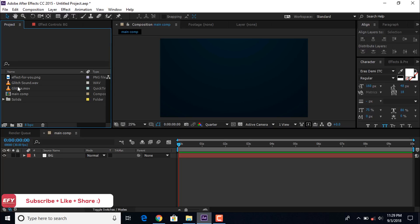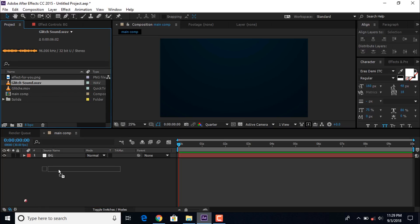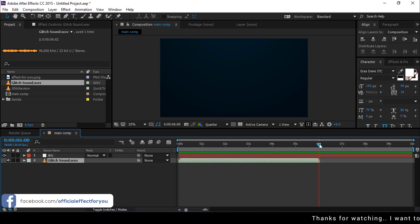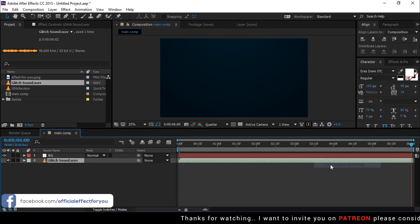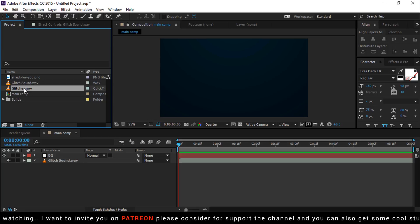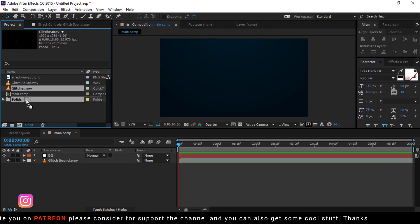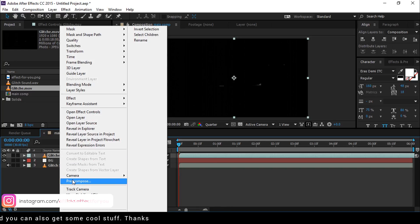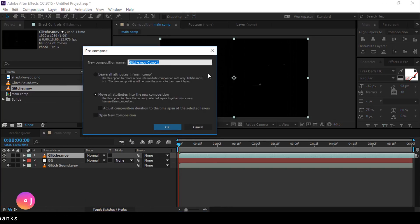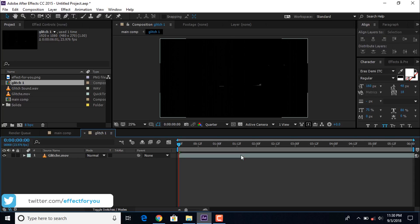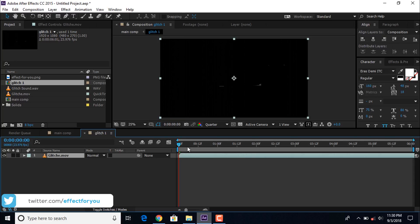Now drag the glitch sound effect into the timeline. Go to the end of the glitch sound effect, set the end point, and trim the timeline. Then also drag the glitch footage into the timeline and pre-compose them. Change the name to 'glitch1' and select 'move all attributes into the new composition'. Then open the glitch comp layer and adjust the glitch footage a little bit.